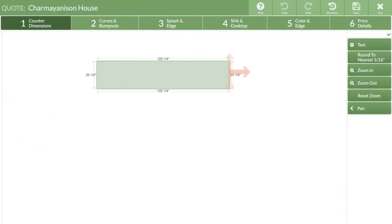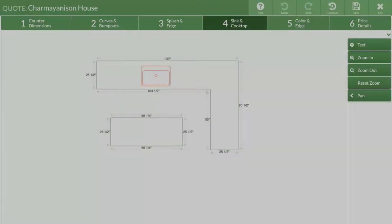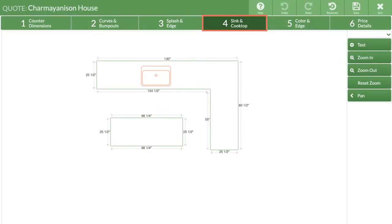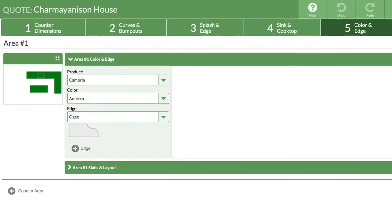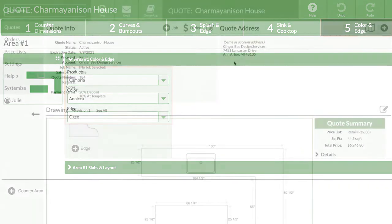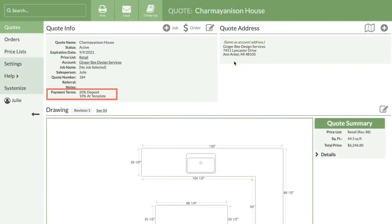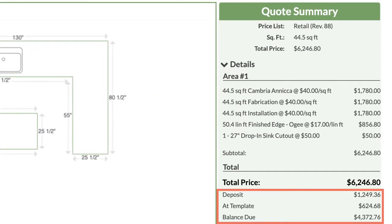I'll draw an L-shaped counter with an island. I'm going to keep this simple, so I'll only add a sink cutout in step 4, then select my material, color, and edge in step 5. I've set up payment terms ahead of time, so a quick look at the quote summary shows the amounts due and when.